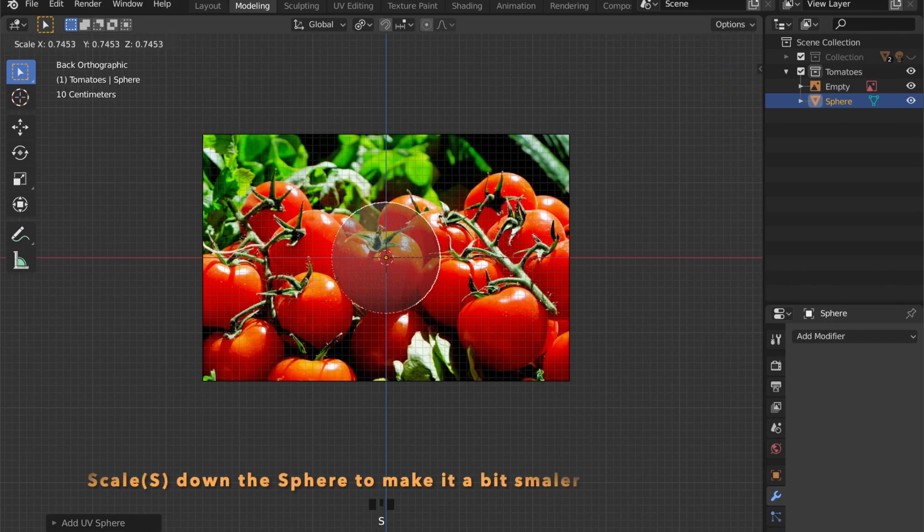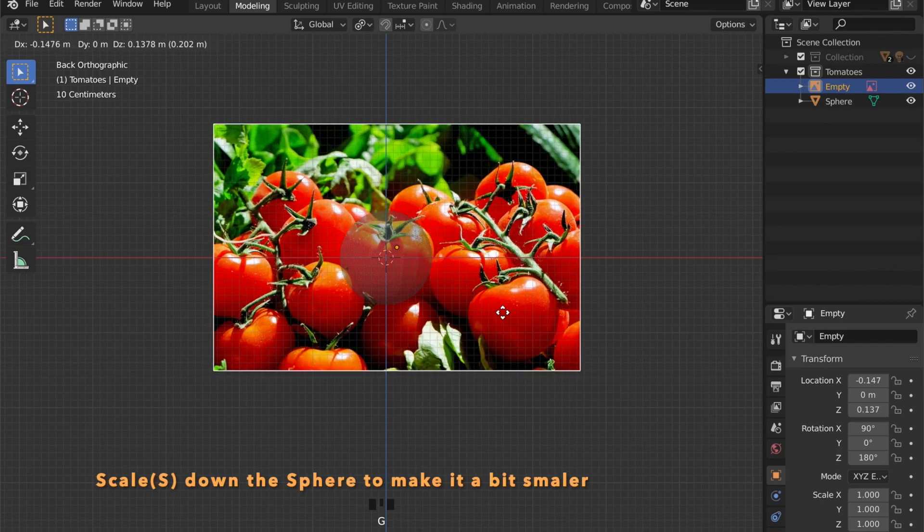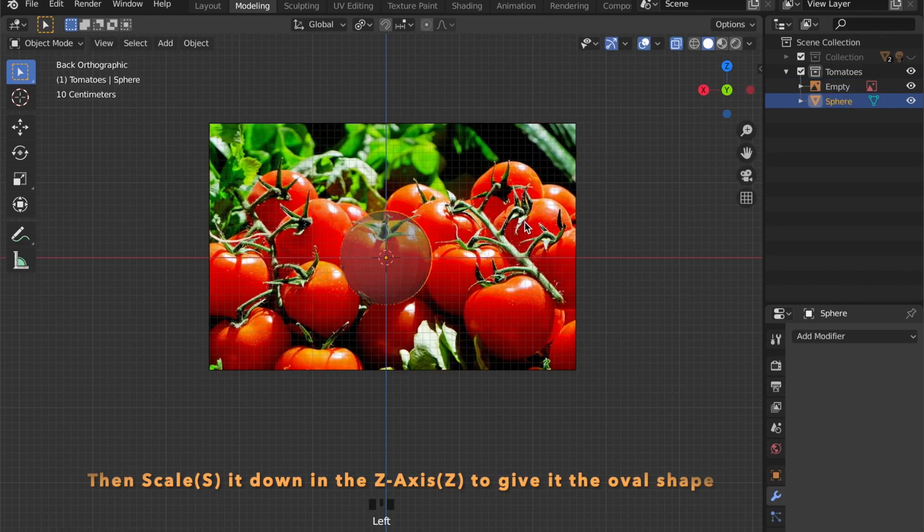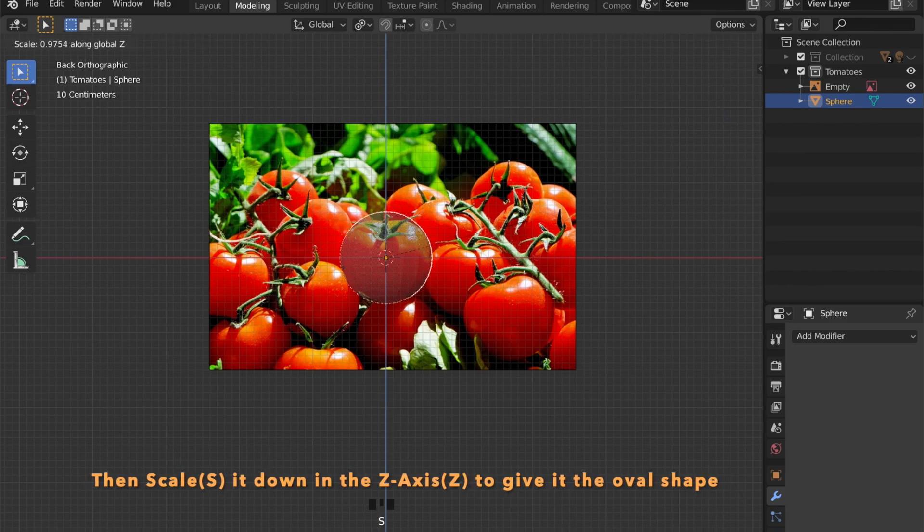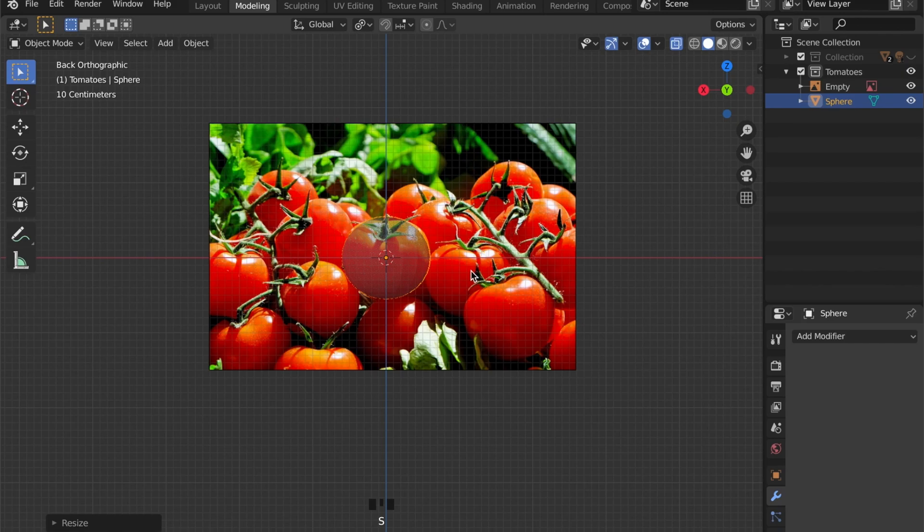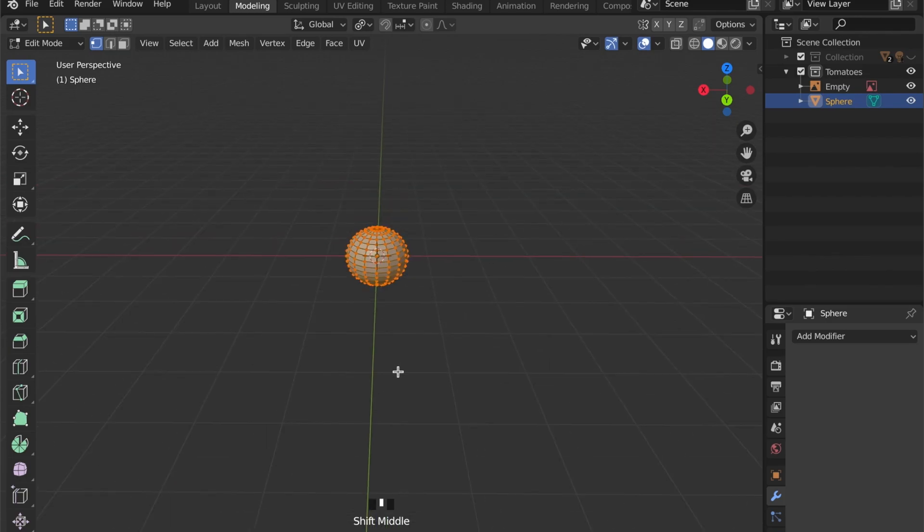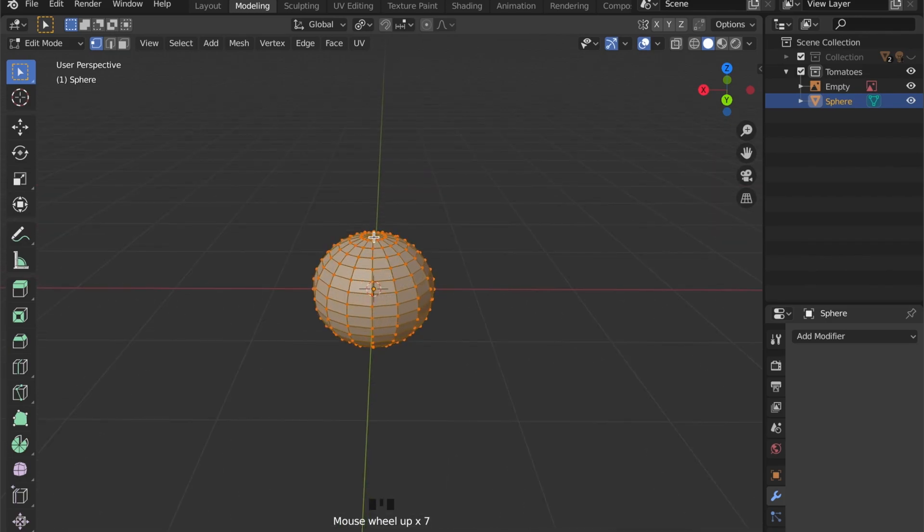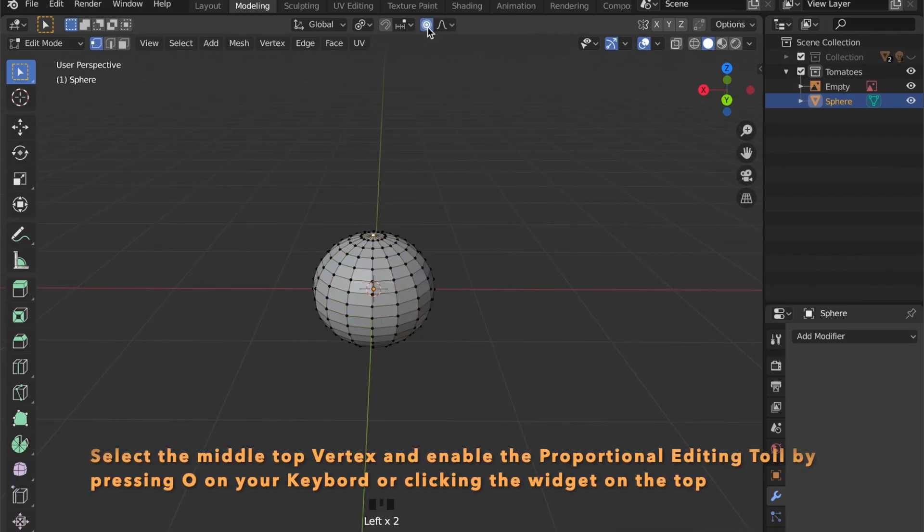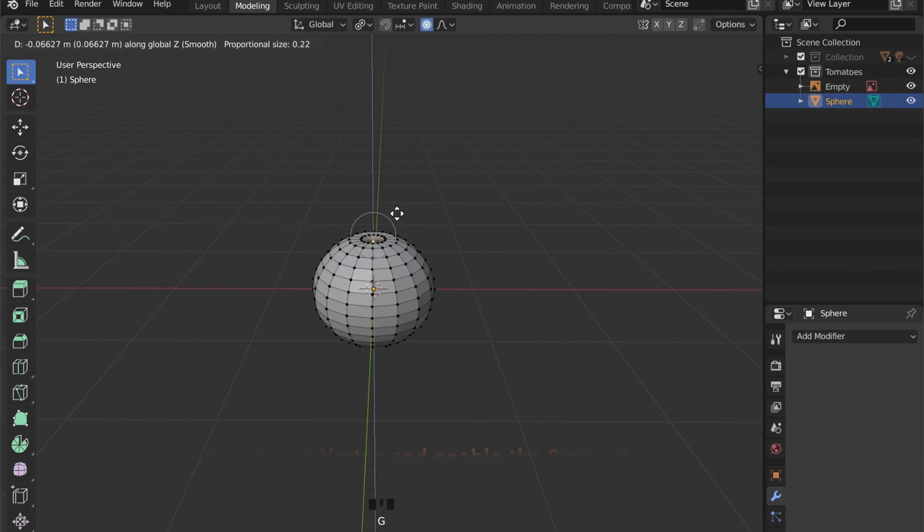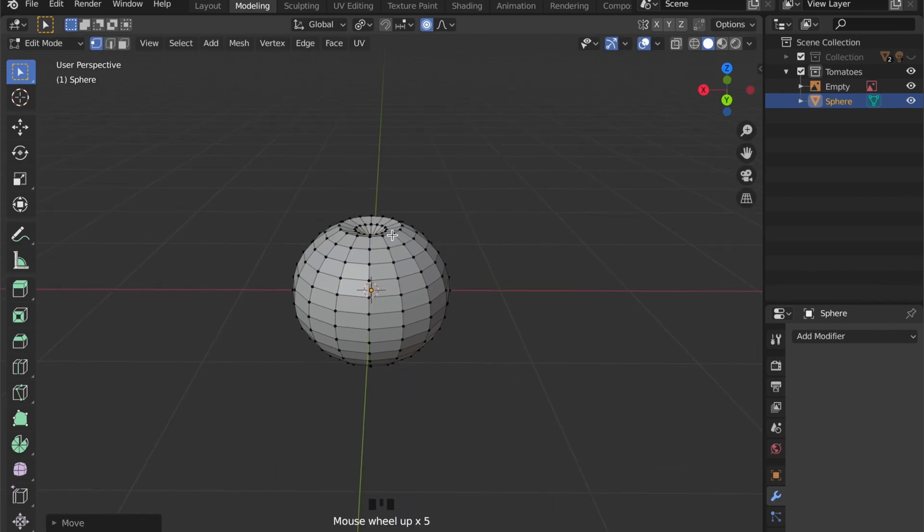Let's scale the sphere down a bit and I'll scale it in the Z-axis by pressing S for scale then Z for scaling in the Z-axis. Let's get into edit mode by pressing the tab key and now we can create a little indentation by selecting this middle vertex here, enabling the proportional editing tool by pressing O on the keyboard.